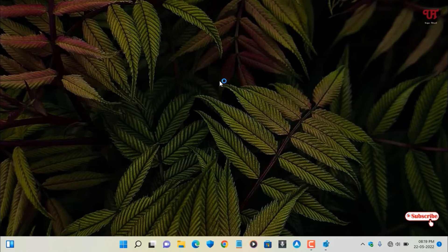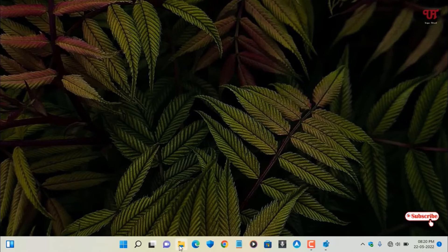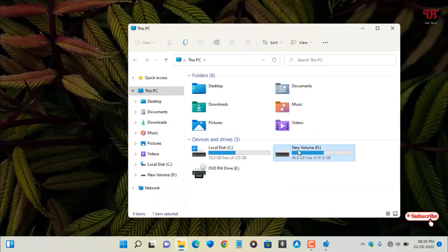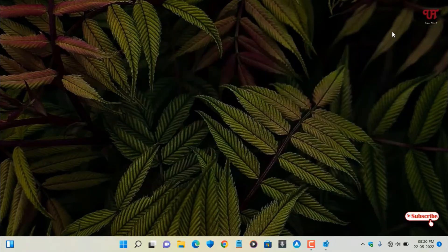Now whenever I click the right mouse button, you can see the context menu is not opening — it remains hidden. Even in File Explorer, if I try to right-click, you can see the context menu does not show up. This is the way to hide the context menu that shows up when clicking the right mouse button in Windows, very easily.